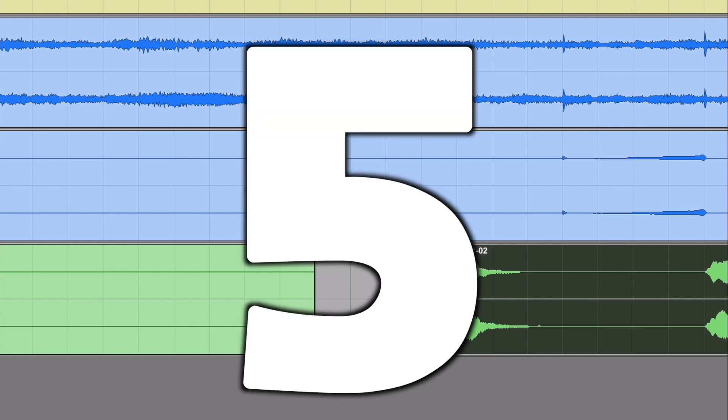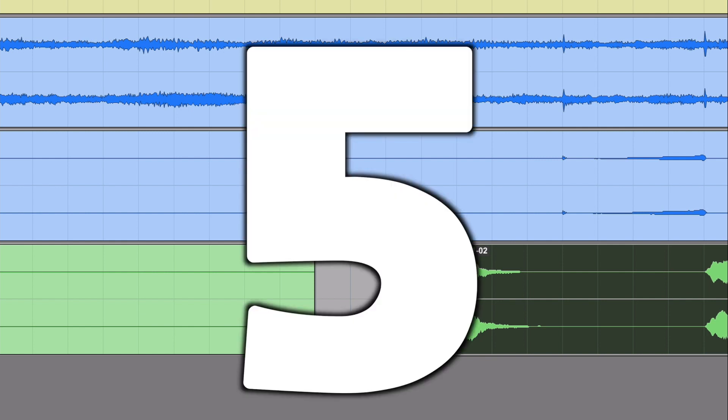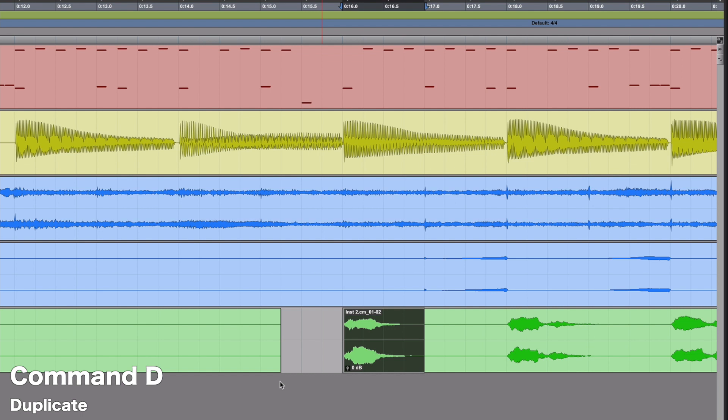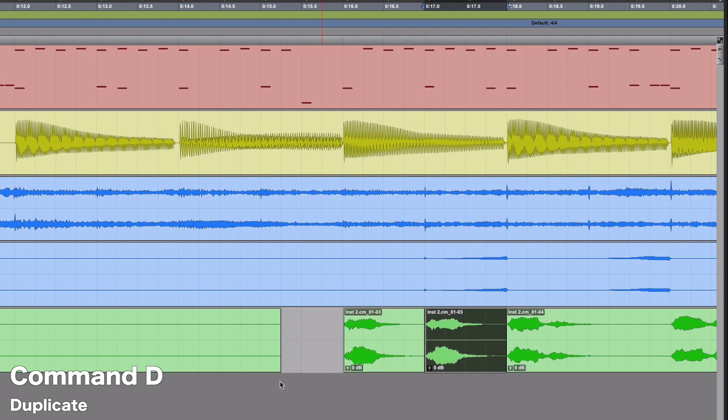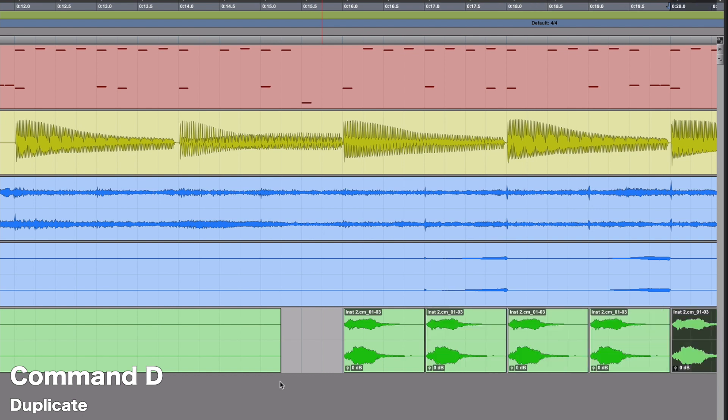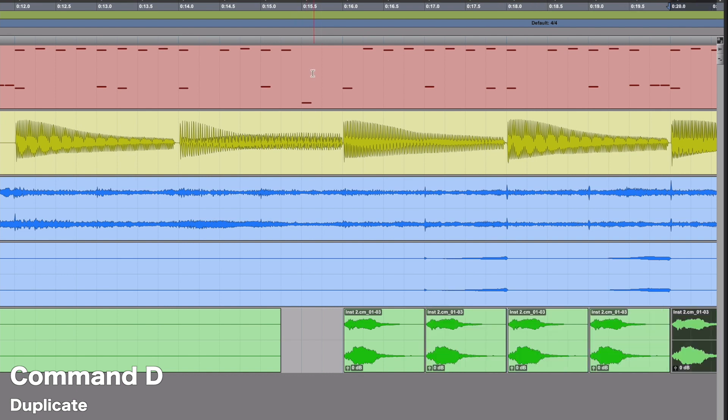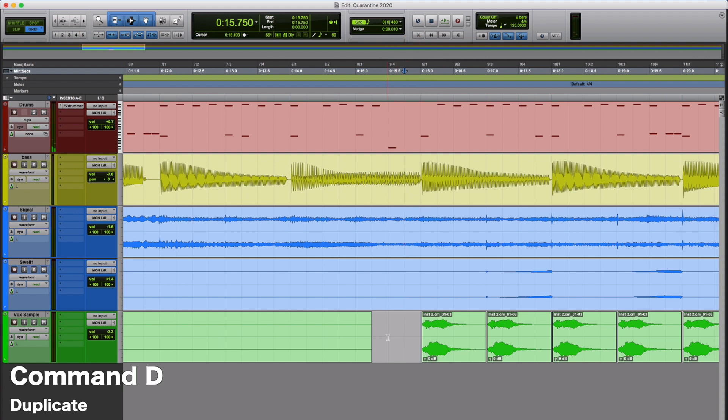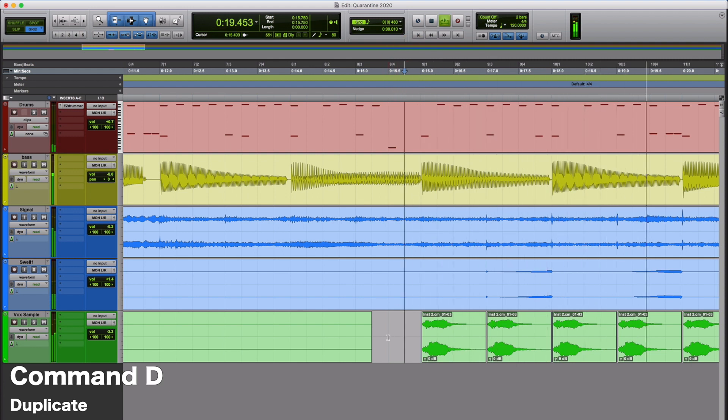Number 5 is going to be Duplicate. If you select part of a clip that you like and you hit Command-D, it's going to copy and paste it or duplicate it right at the end of your selection. You can hit that as many times as you want. I'm just going to put a bunch of copies after it and we can just listen to that. It's kind of annoying, but you get the idea. You will use that a ton of times when pasting samples in Pro Tools.